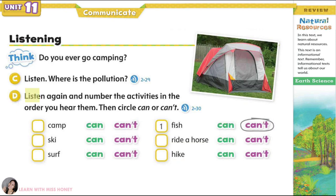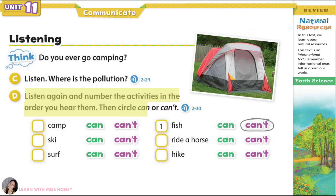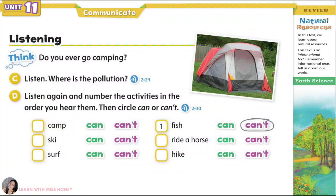Listen again and number the activities in the order you hear them. Then circle can or can't. One. Are you ready, Callie? Hurry up and get your fishing pole, let's go! Eww, Michael, look at all that trash in the water! Oh no, we can't fish now. It's dirty, we don't want to get sick. Yeah, let's go home.